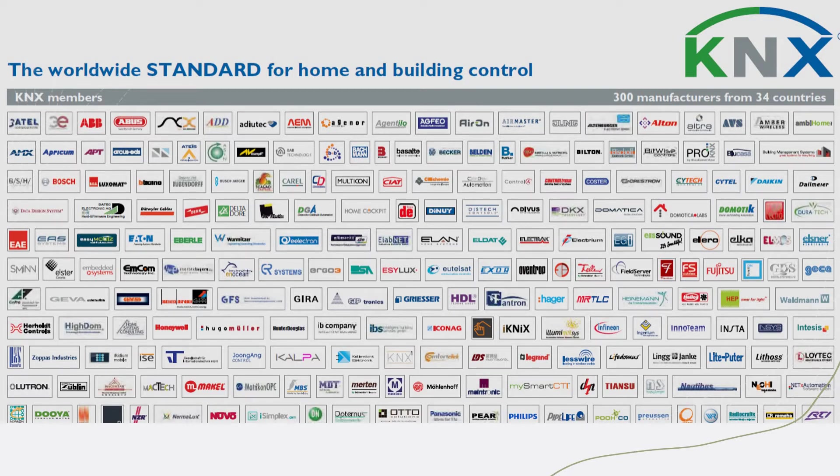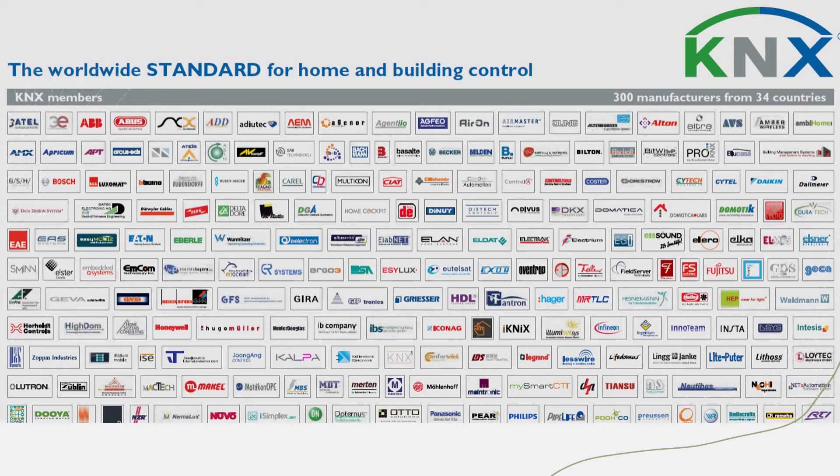KNX has more than 400, now I think it's more than 600 companies manufacturing products that can communicate in the same protocol. As explained in the earlier video, we don't have the vendor lock issue.